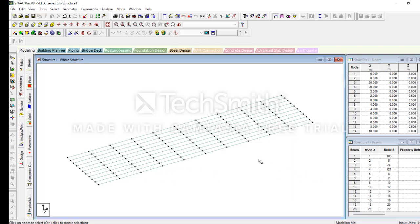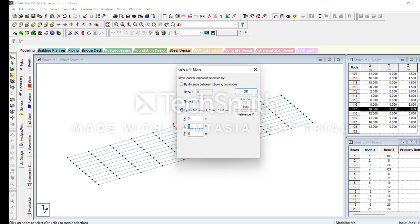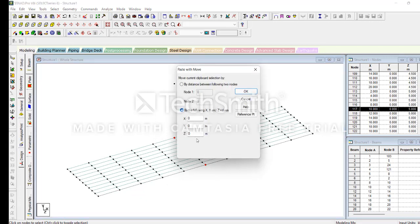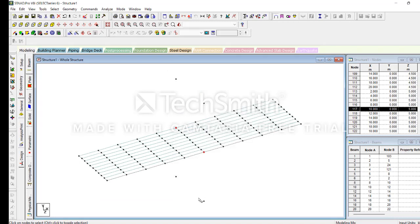We should select the node points in between this structure. We should give the midpoints — one, two, three, four, five. This is the midpoint. Please click Control C, Control V. The direction will be like this — five meters. Control C, Control V, and we should give the minus direction towards the node.